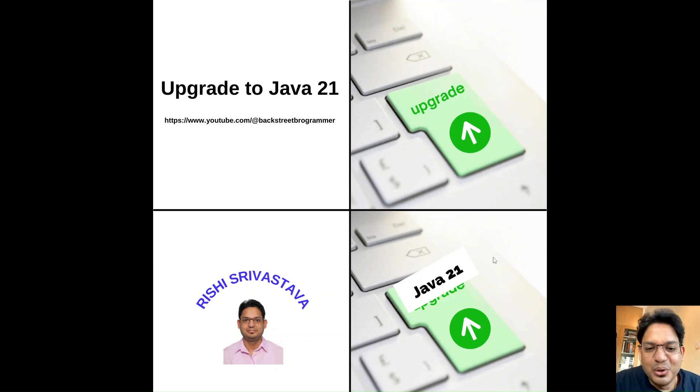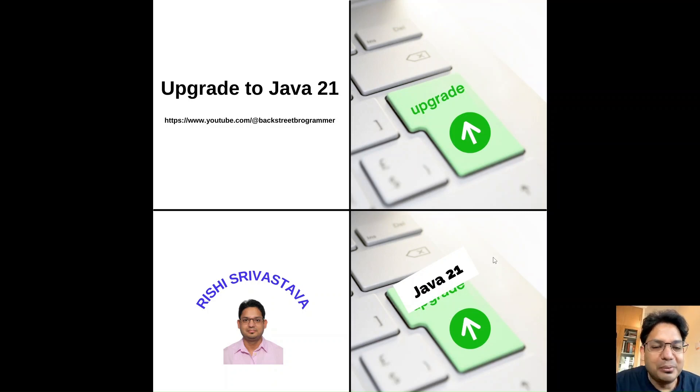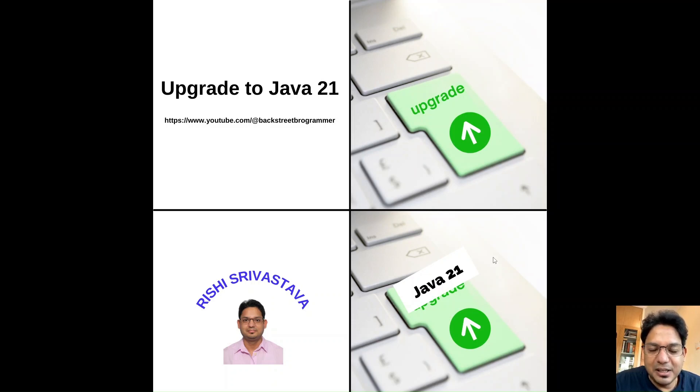Good morning friends. Today we start our new tutorial series on upgrading to Java 21. As we all know, Java 21 was recently released on September 19th, 2023.